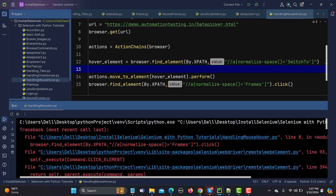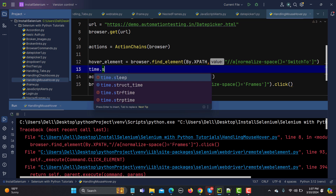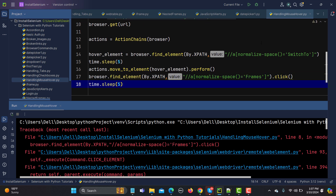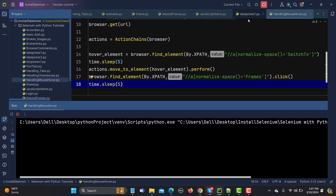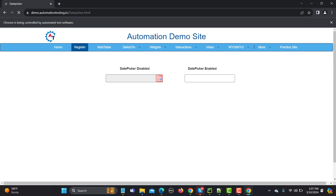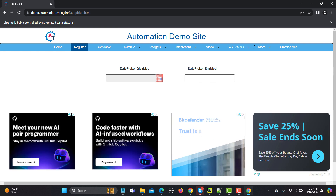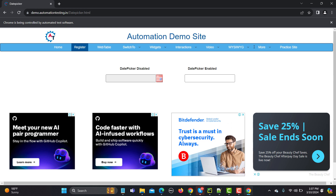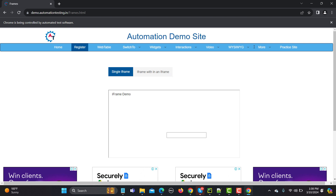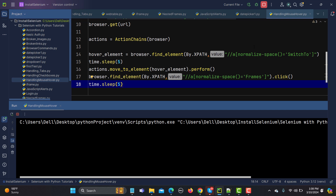I'll add a time.sleep() call so we can observe the execution steps. Let's run this — it should open the browser, hover over 'Switch To', and then click the frame. You can see it hovered on 'Switch To', then navigated to the frame, and now we are inside the frame page.